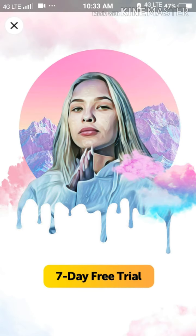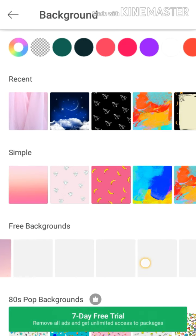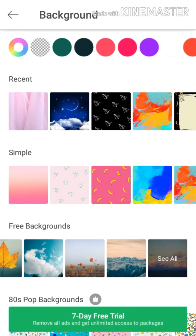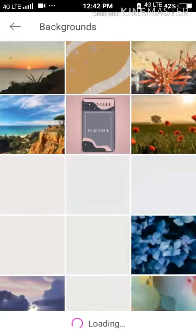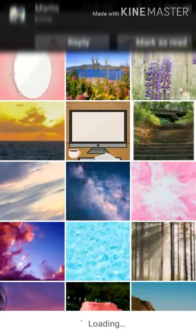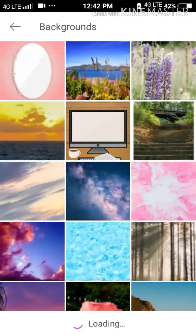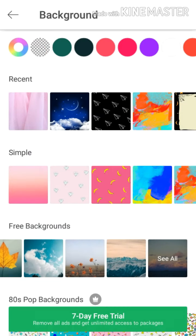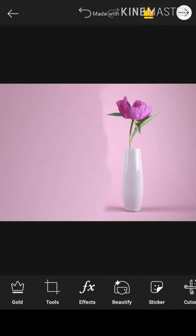Okay, the sticker is ready. I will save it, then I will go to the next picture and select the background. I will select all the background — this is a free background, so we can select it. I choose the first one, the free background.